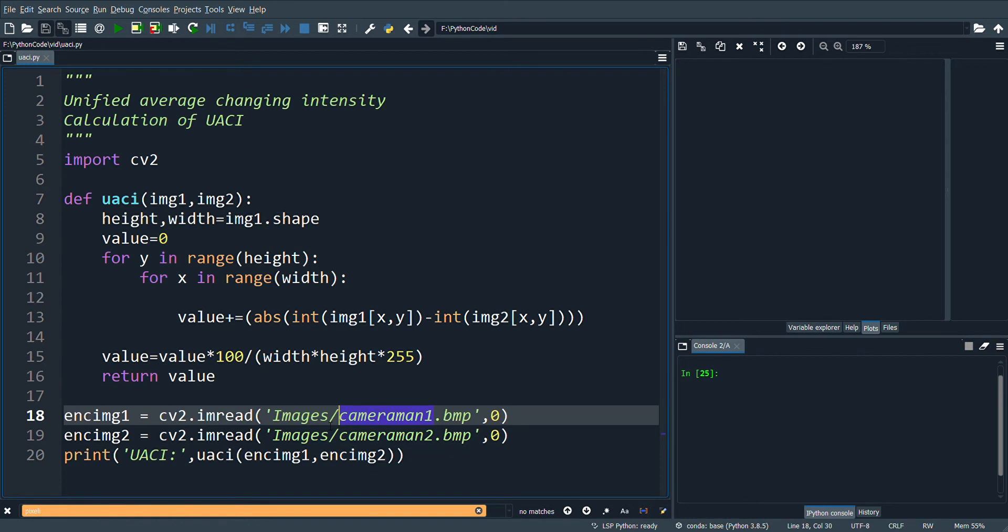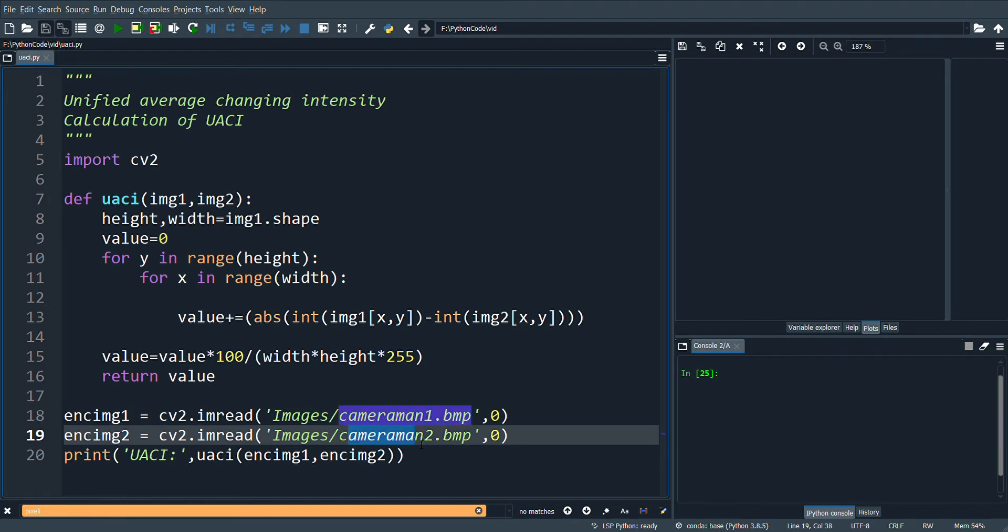Here I have two cipher images obtained: cameraman1.bmp and cameraman2.bmp.